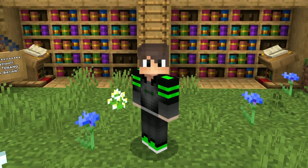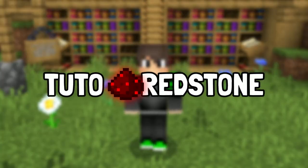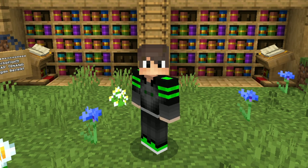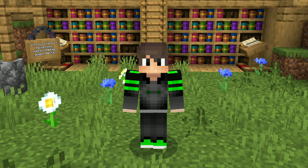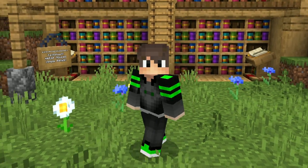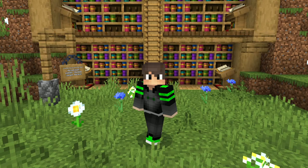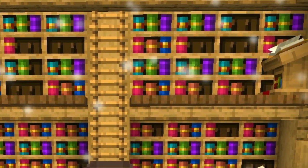Halo guys, balik lagi sama Maivin di Minecraft. Kali ini kita bakal bikin video tutorial redstone, udah lama banget ya jarang diterusin. Sekarang baru diterusin lagi karena ada chisel bookshelf dan banyak yang minta bikinin tutorial pintu rahasia pakai chisel bookshelf. Pintunya pakai 1x2 flush door kayak di Java. Di bagian belakang kalian bisa lihat ada sebuah perpustakaan atau library dengan pintu rahasia yang sangat tersembunyi.